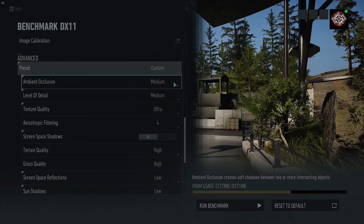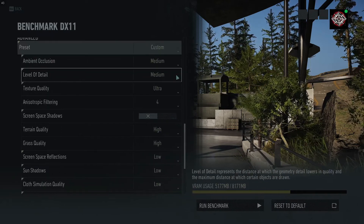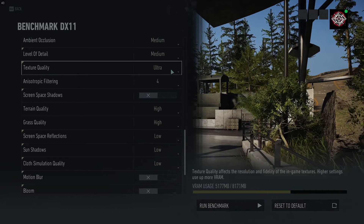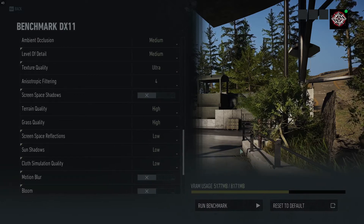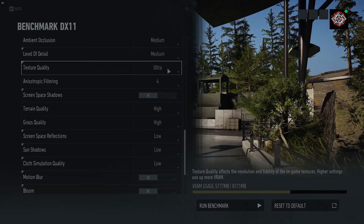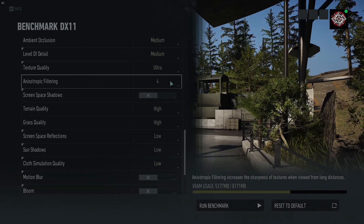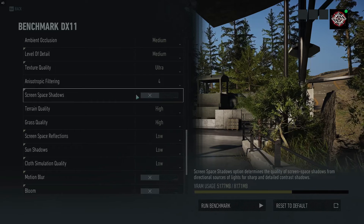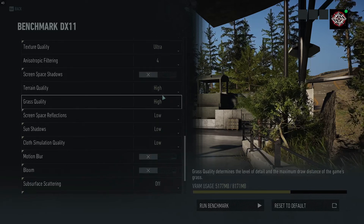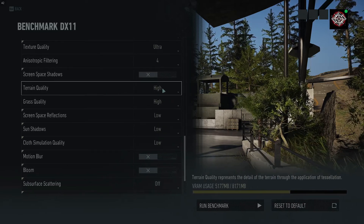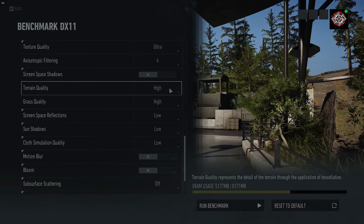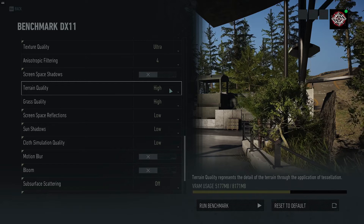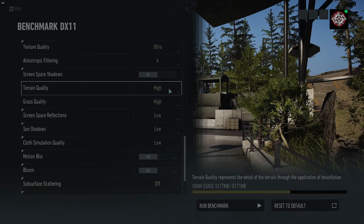Ambient occlusion, medium. Level of detail, medium. Texture quality — the RX 590 is an 8GB VRAM card so you can crank that all the way up to ultra. Filtering, leave it at 4. Screen space shadows, turn off. Terrain quality, you can get away with high — if you want to get even closer to 60 you could turn it down to medium without much of a visual difference.